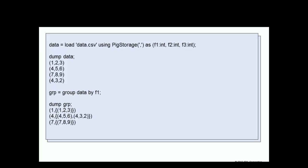The second tuple would have a value of 4 and then a bag which contains two tuples, tuples with values of 4, 5, 6 and 4, 3, 2. The third tuple created will have a value of 7 and then a bag that contains the tuple with the value of 7, 8, 9.